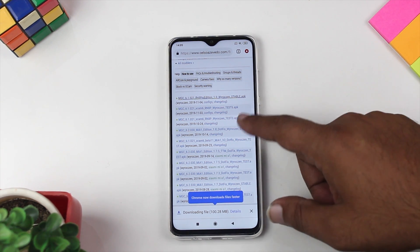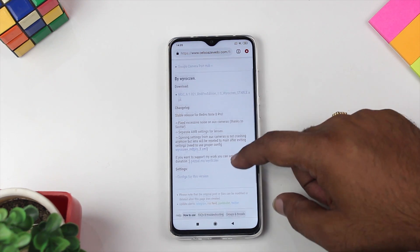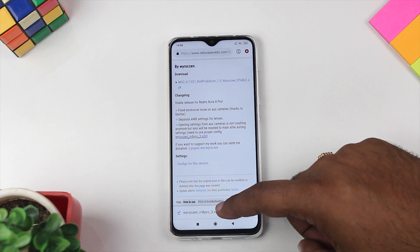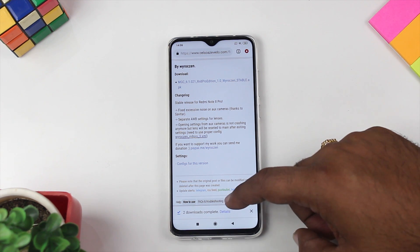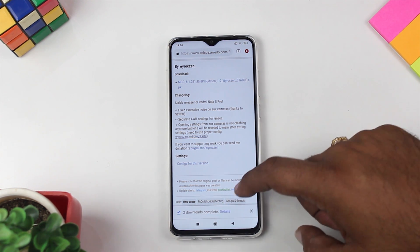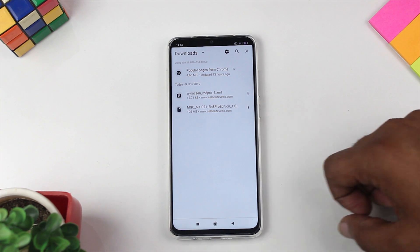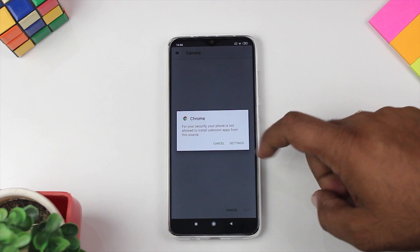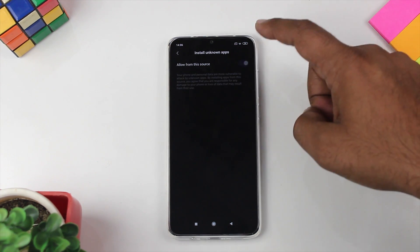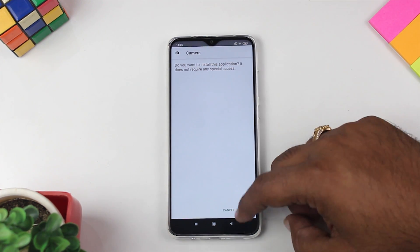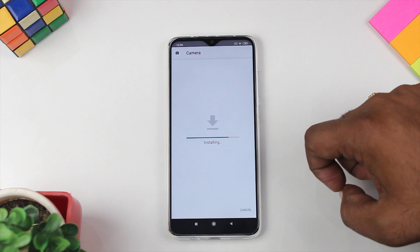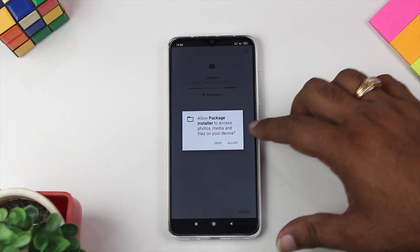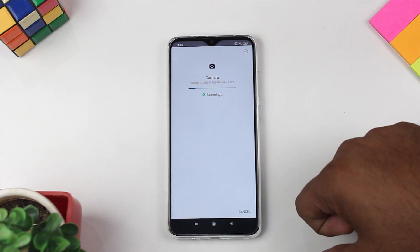Once it is downloaded, you can see that both the GCam APK and the XML file have been downloaded. The first thing we need to do is install the APK. While you are installing the application, please like our video and subscribe to our channel.